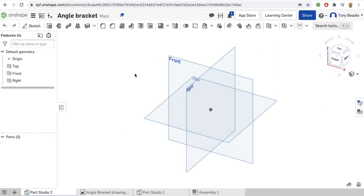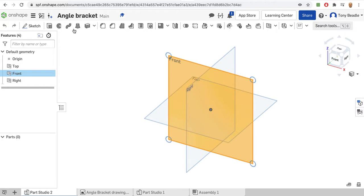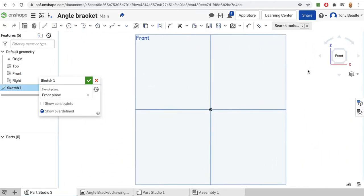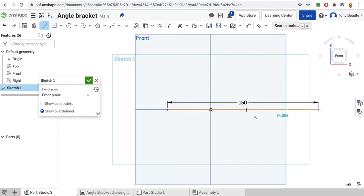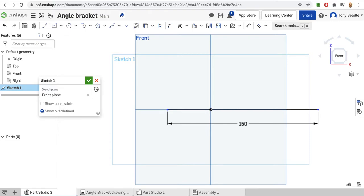I'm going to go into a new drawing called 'angle bracket' which I've just created. I'm going to draw this on the front work plane. I'll do a new sketch on that front work plane and start by taking my line drawing tool and drawing a horizontal line - the base - which I want to be 150mm, because it tells me that on my diagram. Remember you can change these afterwards.